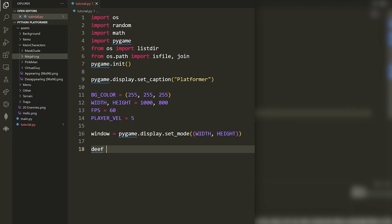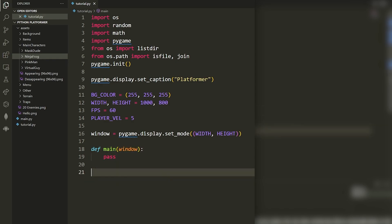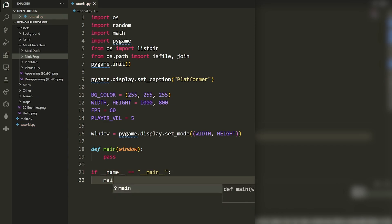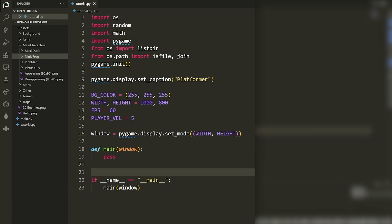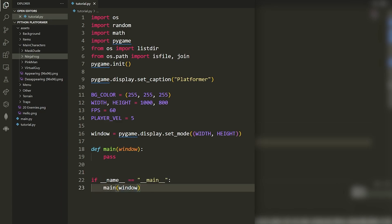Now I'll make a `main` function. This main function is what we run to start the game. Inside it I'll take a `window`. At the bottom of the program I say `if __name__ == '__main__'`, then call the main function and pass the window argument. This ensures we only call main if we run this file directly — if we import from it, we won't run the game code.